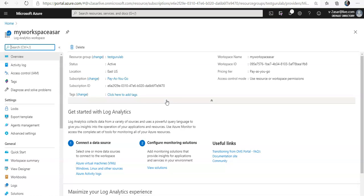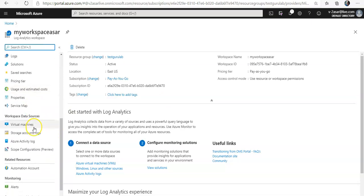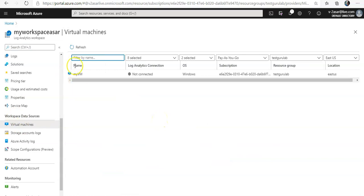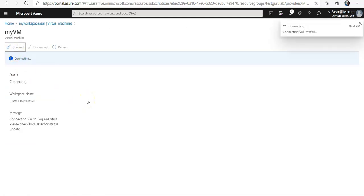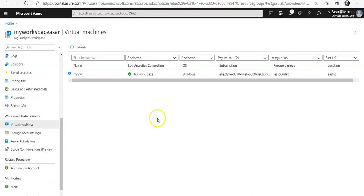Always make sure that the VM is up and running before you install the VM agent extension. So I'm into my Log Analytics workspace. Under the workspace data sources, click on virtual machines. You see I have only one VM in this region and it says not connected. If you will click on here and click on connect, connecting VM to this workspace. The status is connecting. When this will be completed it will mark the status as connected. Now it says the Log Analytics connection is this workspace, the one that I am logged on to.